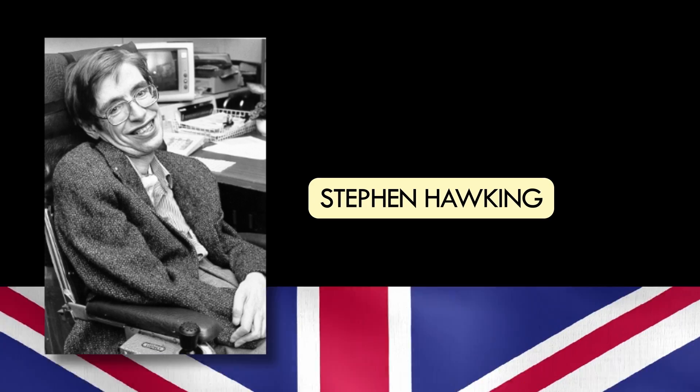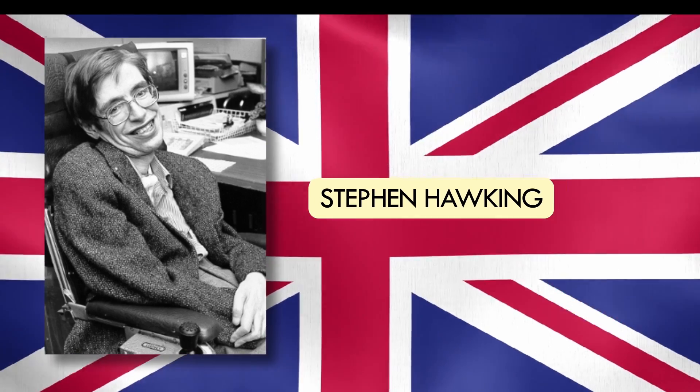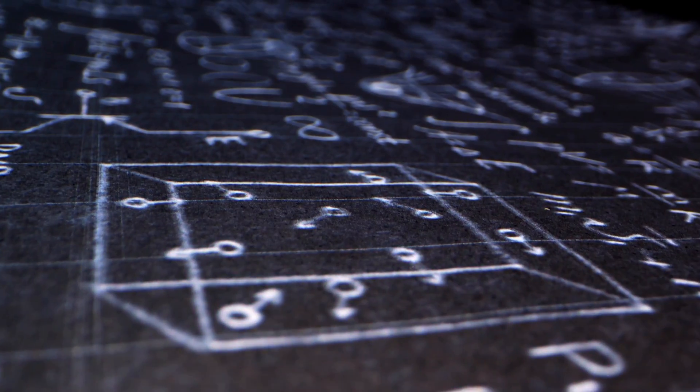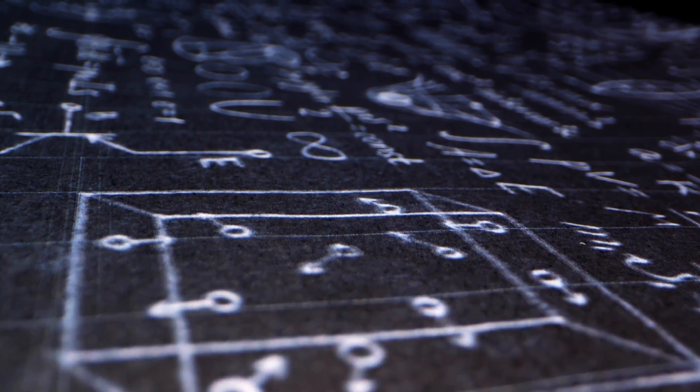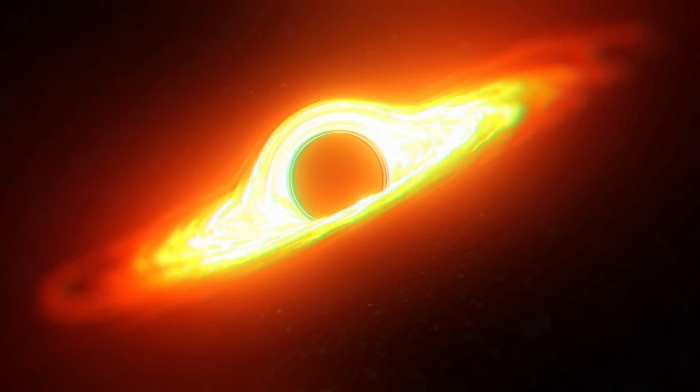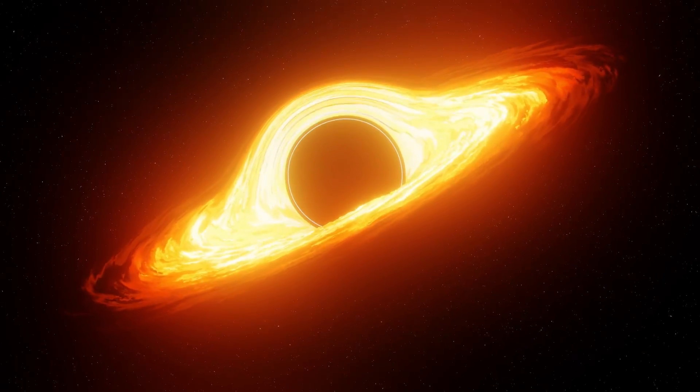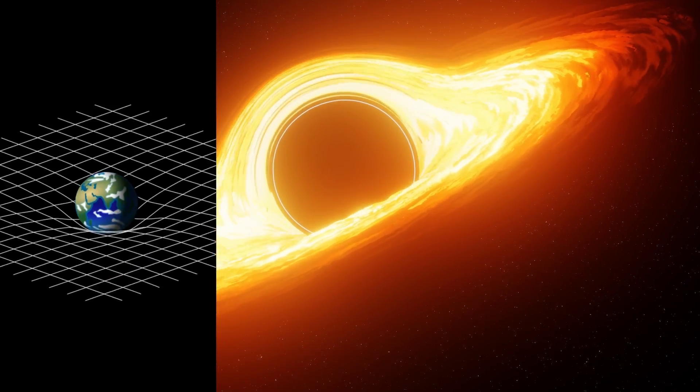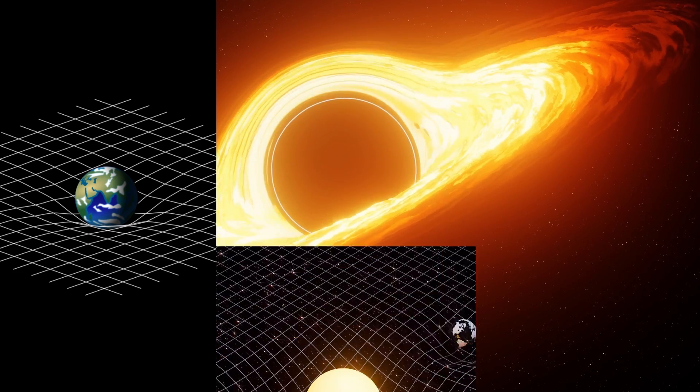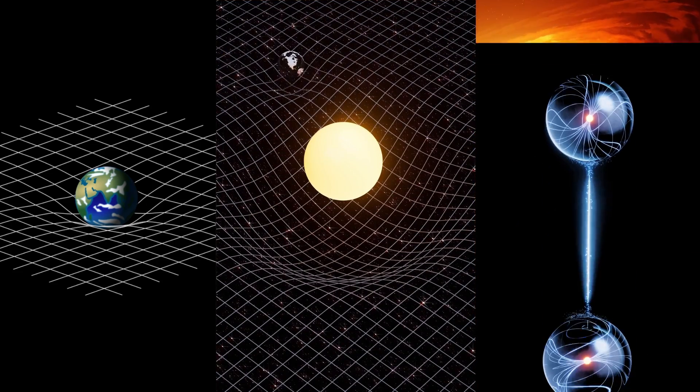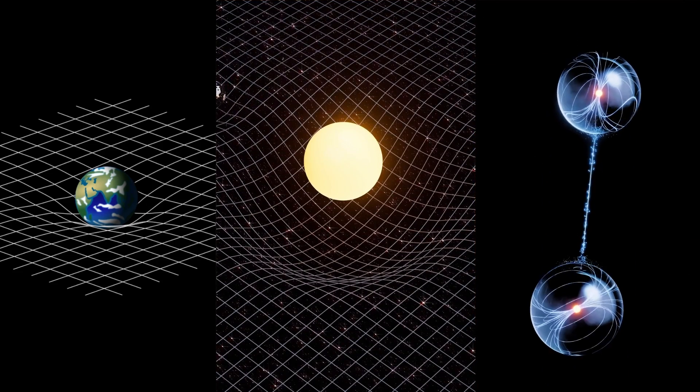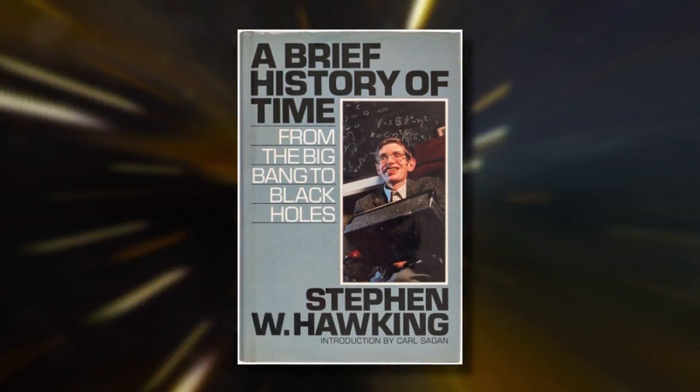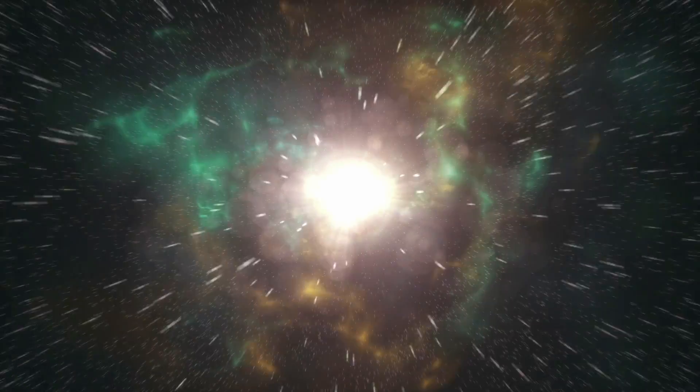Stephen Hawking was a British cosmologist and physicist most famously known for his scientific works regarding the theoretical prediction of radiation emission from black holes, Hawking radiation, Penrose-Hawking theorems, the general theory of relativity, and quantum mechanics. He also authored A Brief History of Time, a popular bestseller that discusses the Big Bang and black holes.